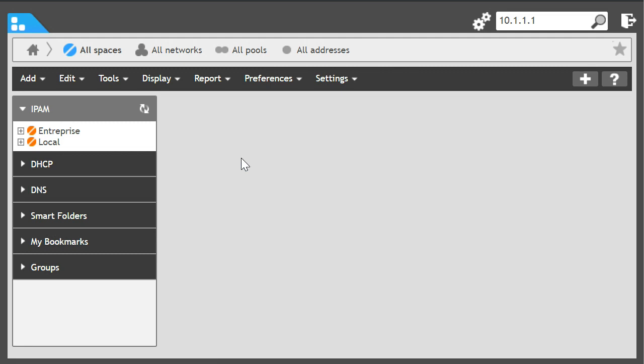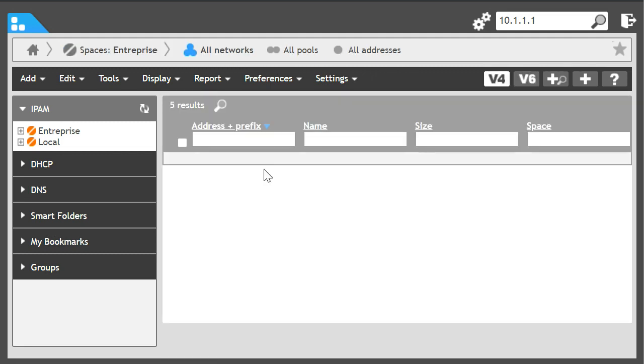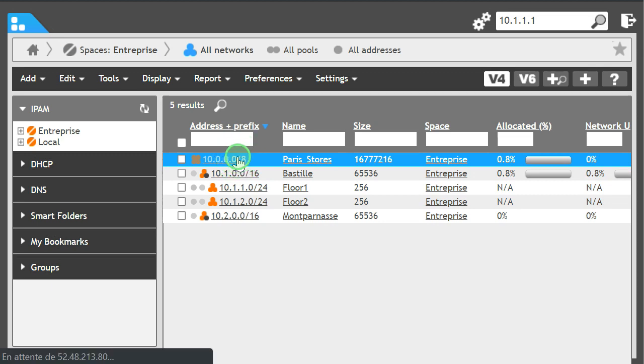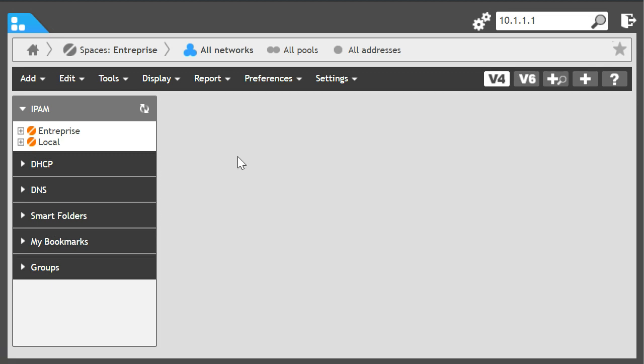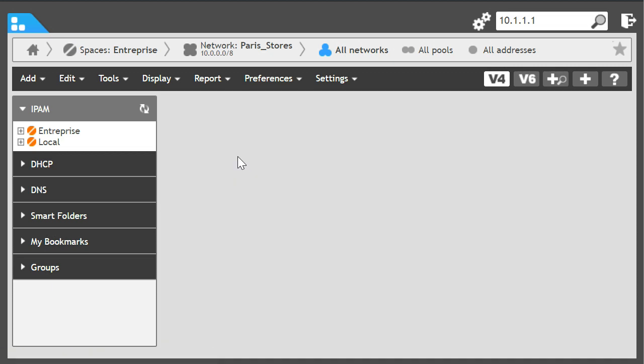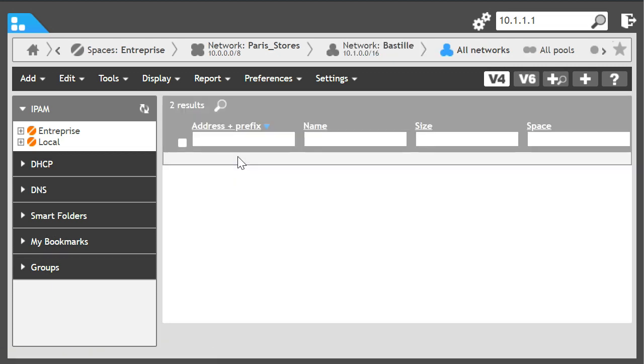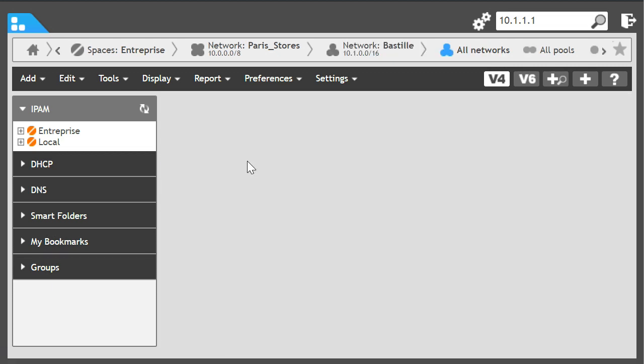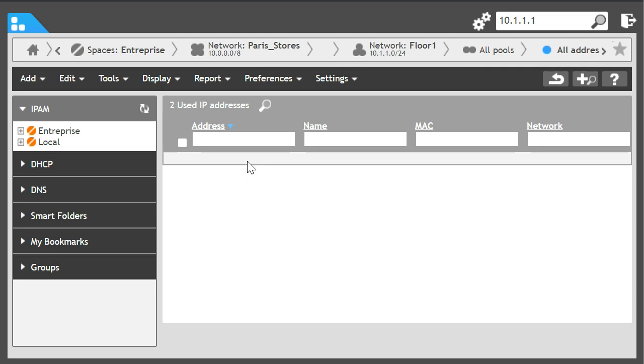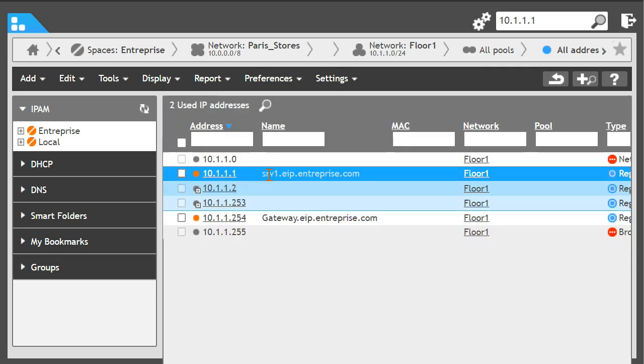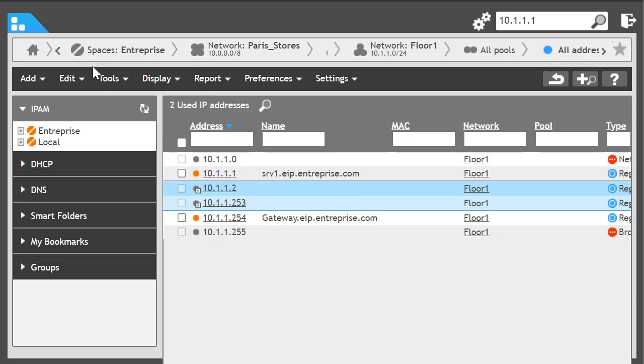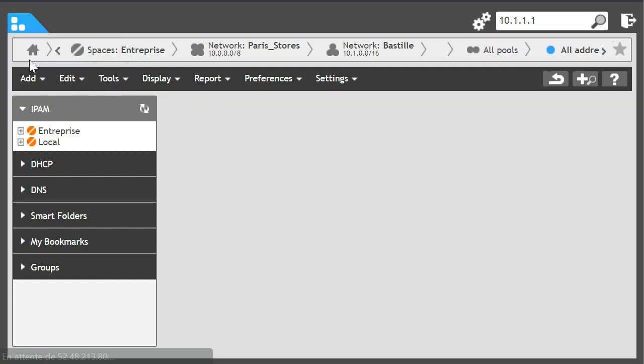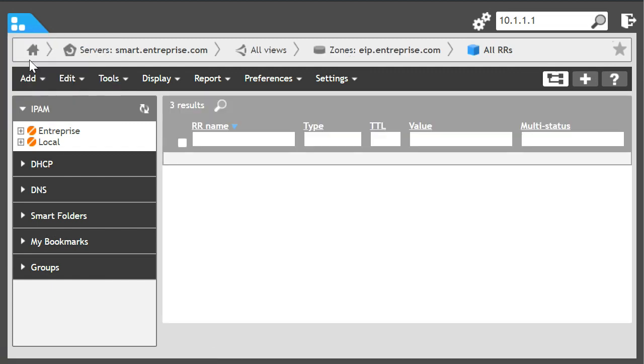It has been automatically provisioned in a predefined subnet here in Paris Stores, in the Floor1 subnet, based on the IP address request. And in the DNS zone for the organisation, we see the new record.